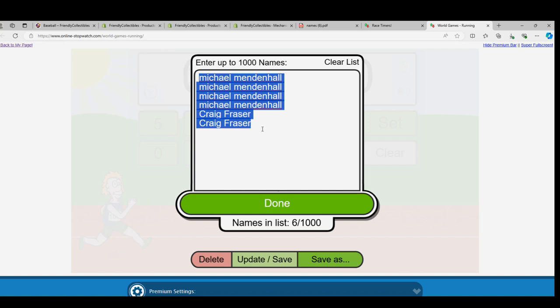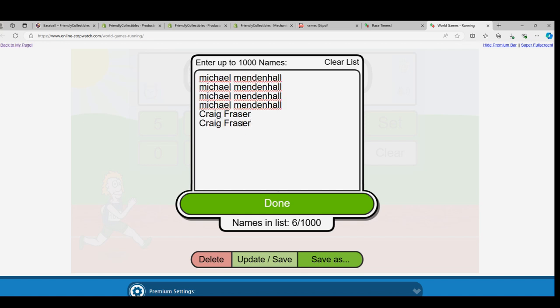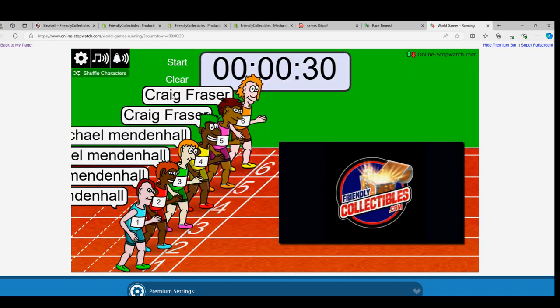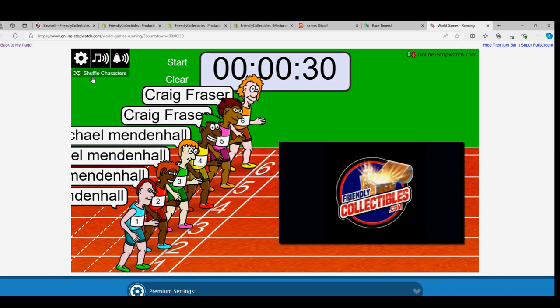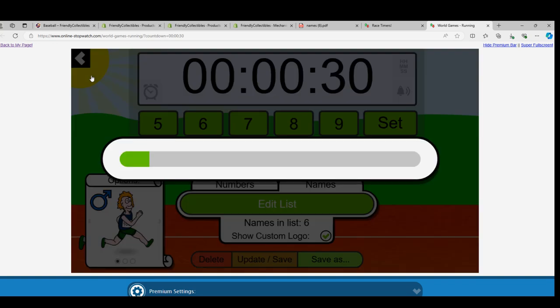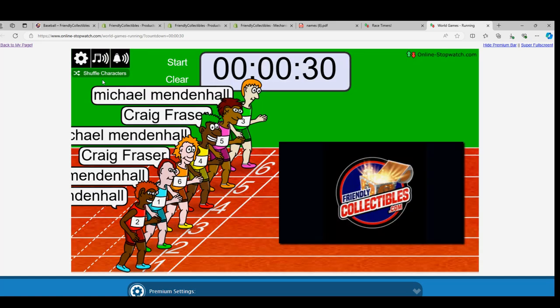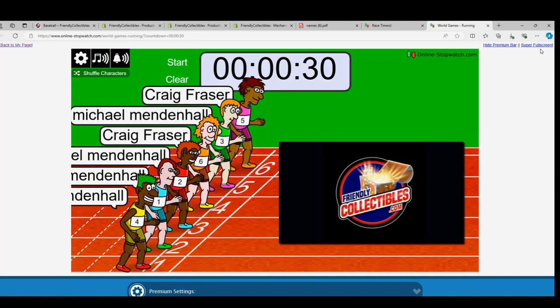Good luck, gentlemen, winning your way into the box. 2021 Bowman Best Baseball, Bowman's Best. We're going to shuffle the runners seven times. Lucky number seven.